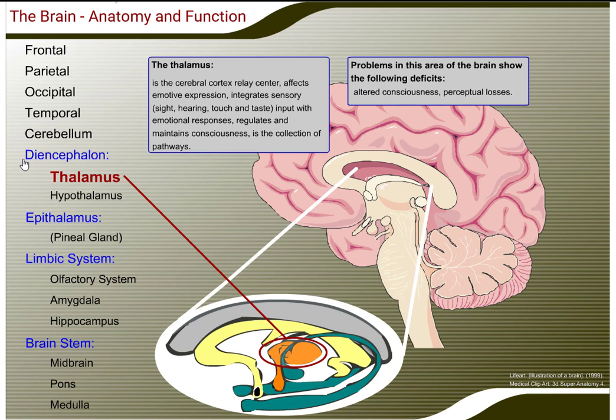The diencephalon. The thalamus is the cerebral cortex relay center. It affects emotive expression, integrates sensory input with emotional responses, regulates and maintains consciousness, and is the collection of pathways. Problems in this area of the brain show the following deficits: altered consciousness and perceptual losses.